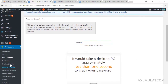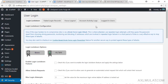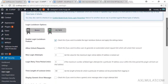The Login Lockdown section must be enabled. If a bad actor attempts to log in to the admin page and makes mistakes three times, their IP address will be locked out of your site for 60 minutes. You can increase this duration if you want.